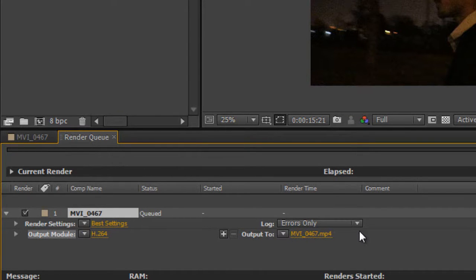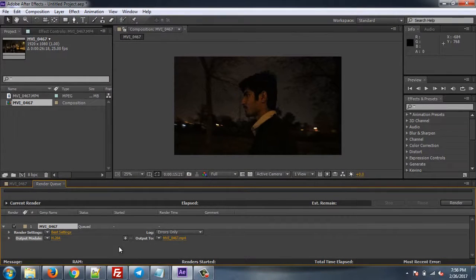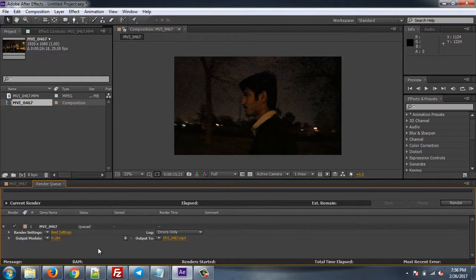Set your output location to where you want your output to be, and that's pretty much it. You don't have to do anything else. Just click Render and it will compress your video without making any noise, giving you the best output — lower size and better quality.